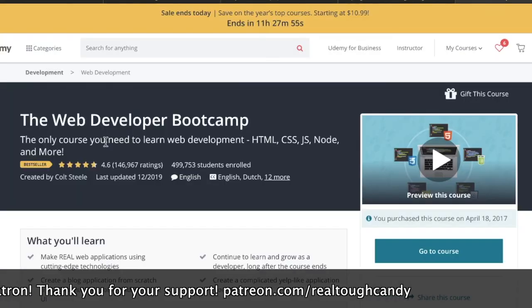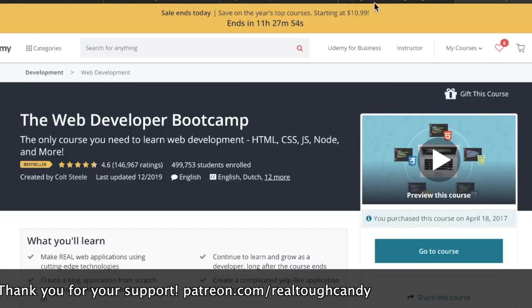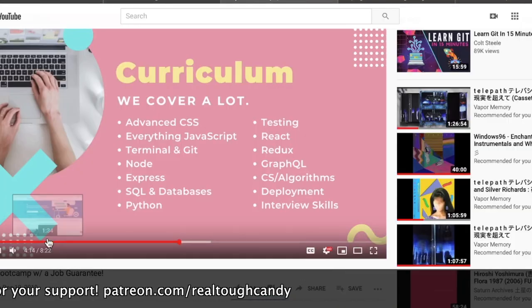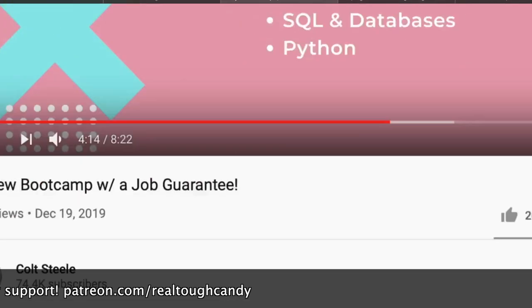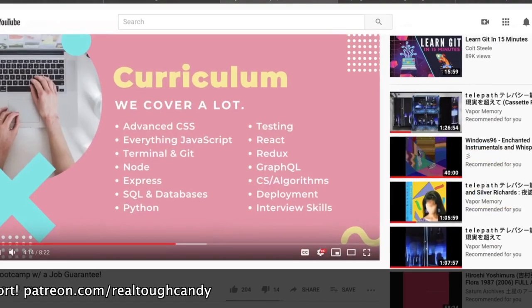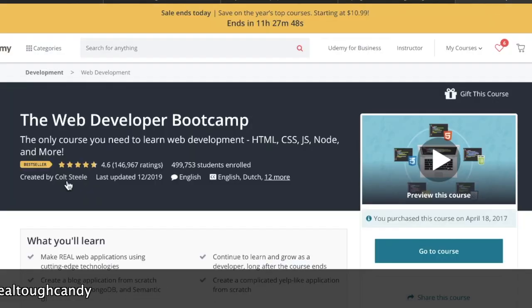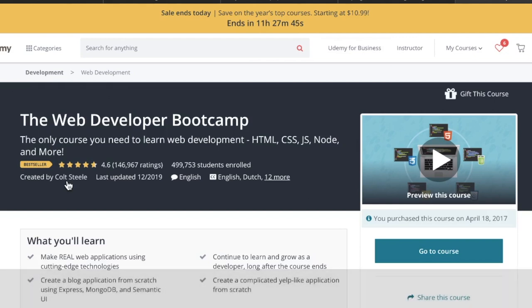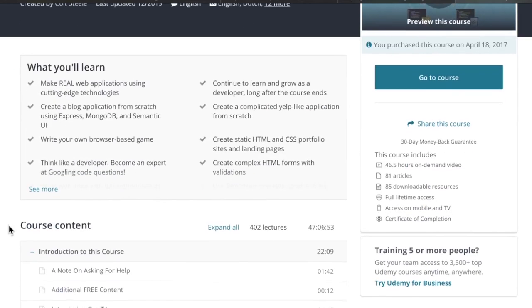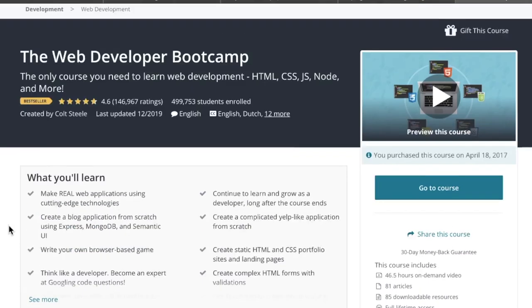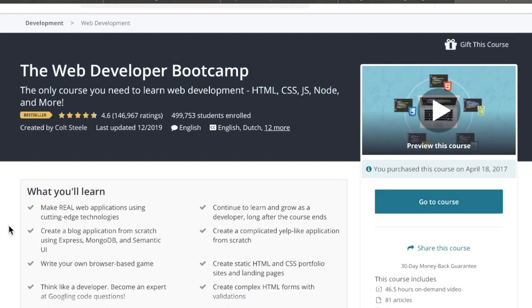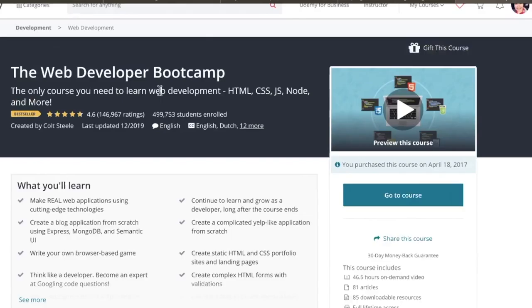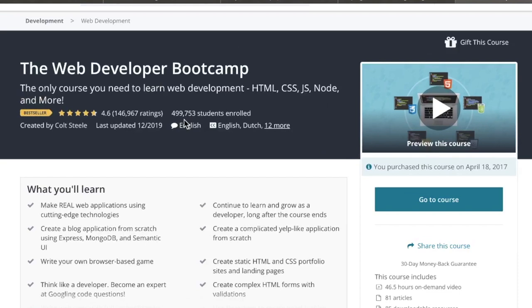A lot to talk about with this because might I remind you, Colt Steele is the guy who brought to prominence, really set the standard for the web developer bootcamp that costs the price of lunch. Never before have students seen such a comprehensive course for so cheap, and this is the guy who spearheaded it. Many people have followed in his footsteps. As you can see, incredible metrics. Half a million, darn near half a million students enrolled in this pivotal course that has helped people around the world.